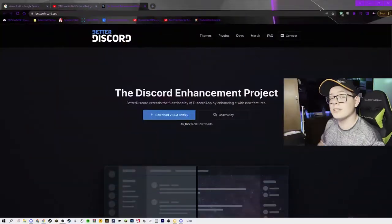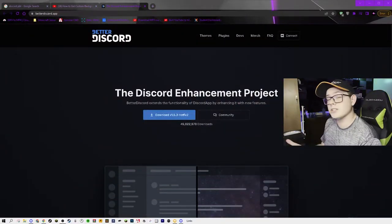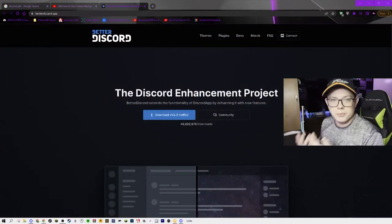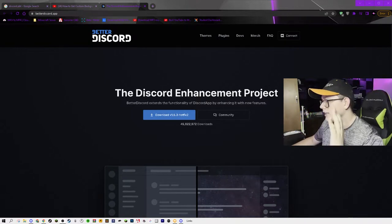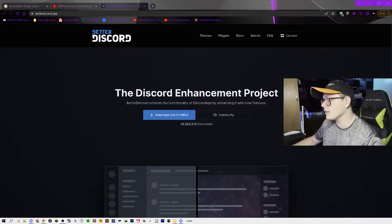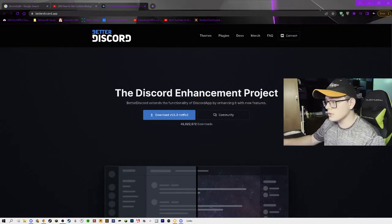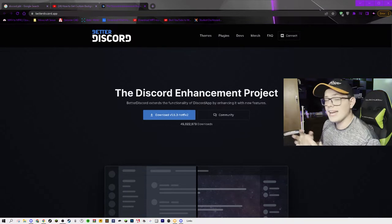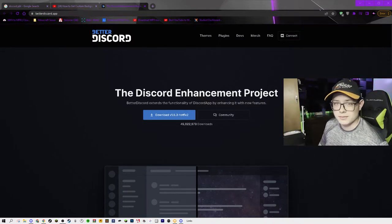Better Discord is where you can download themes, and it makes it kind of a one-stop shop for you. Go ahead and go to the link down below to betterdiscord.app, where you will see the Discord enhancement project. Go ahead and click download for your version — whatever the newest version is — and get that loaded onto your computer.